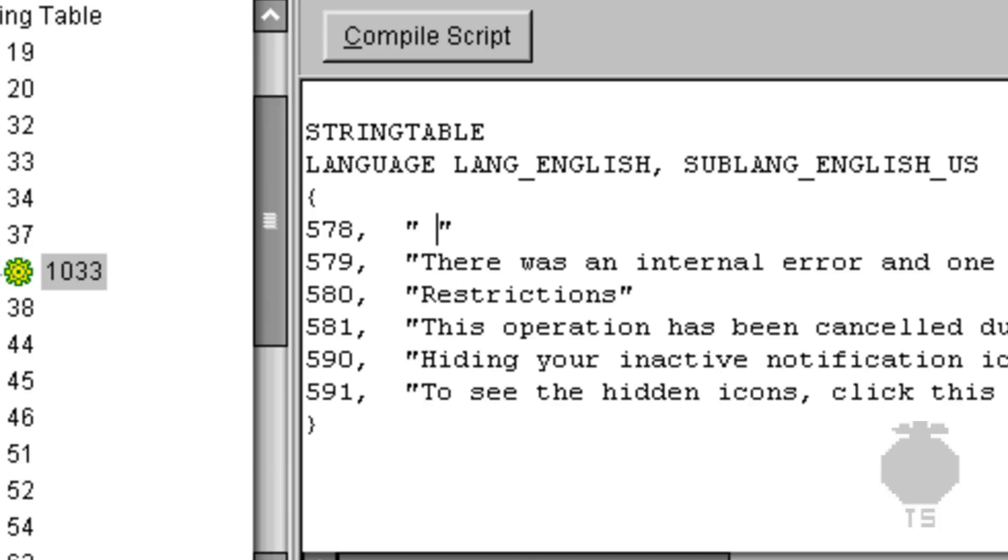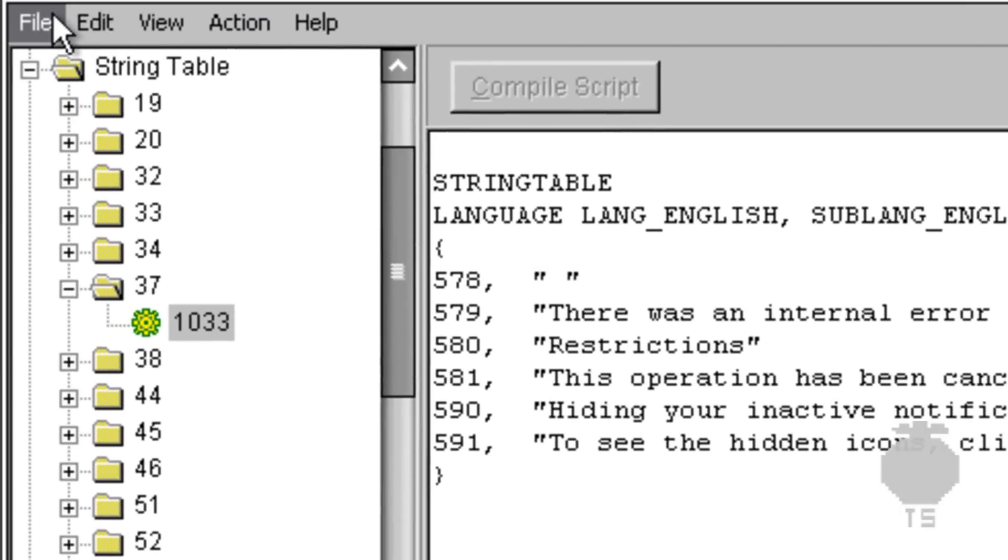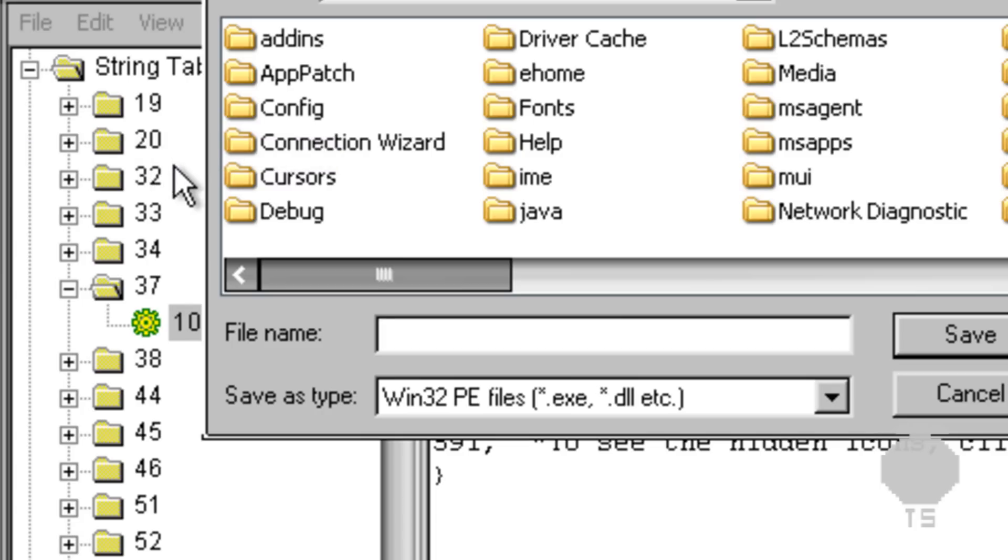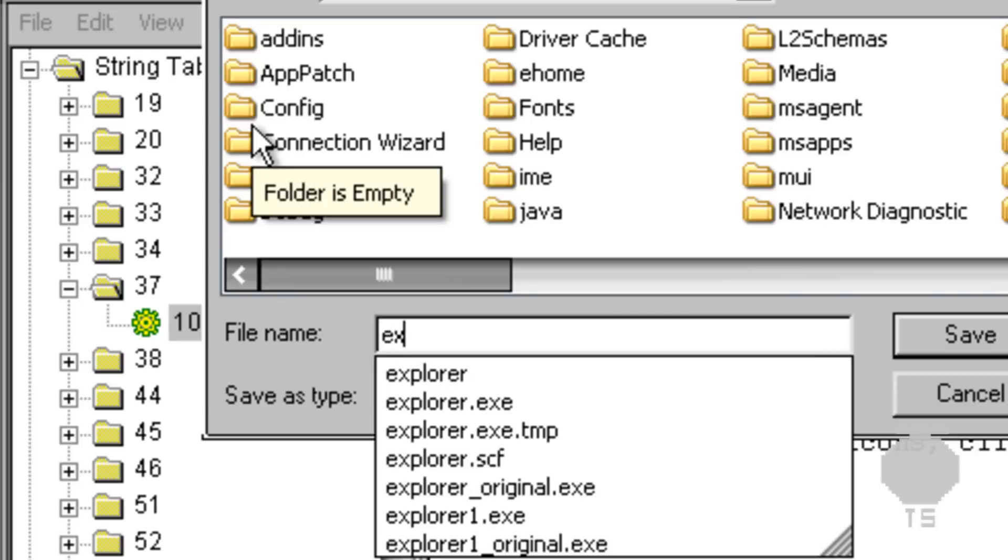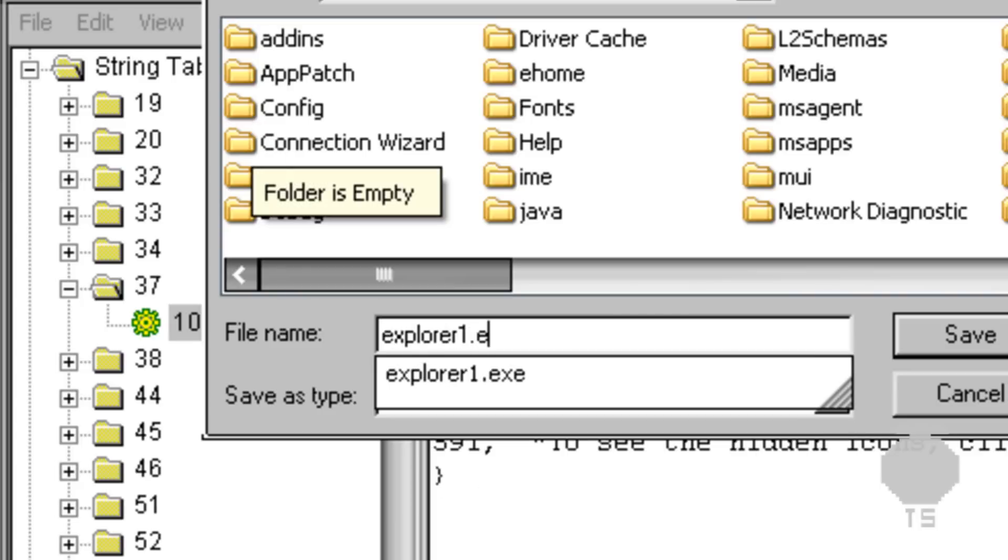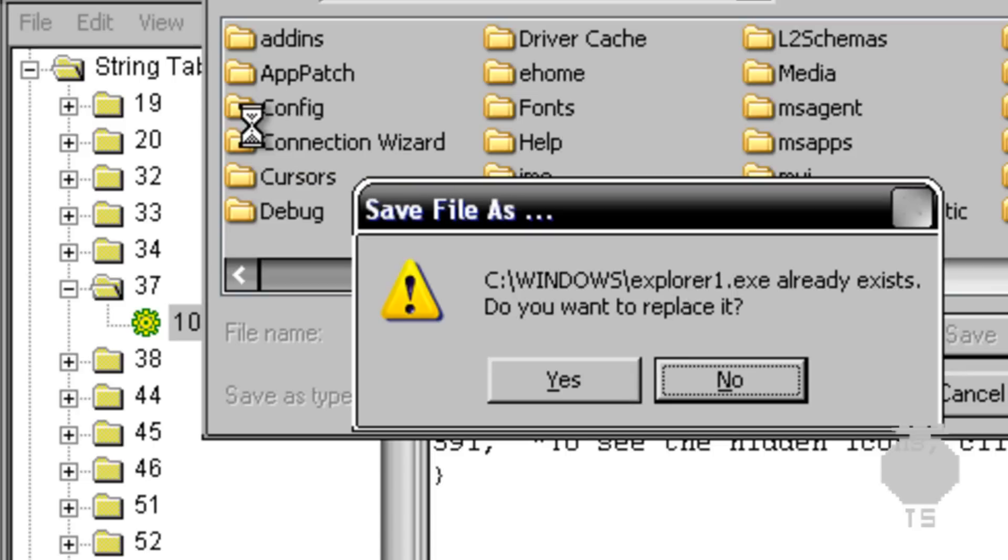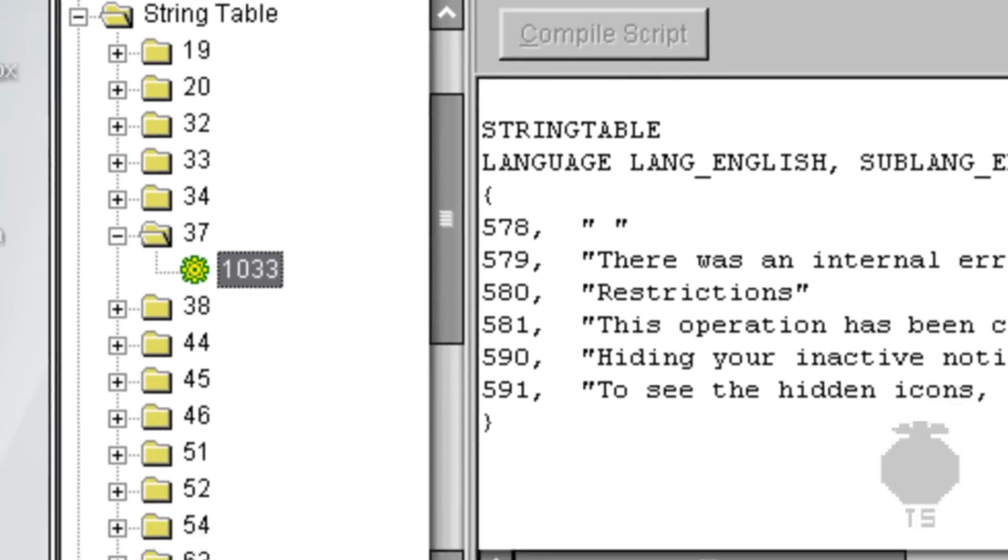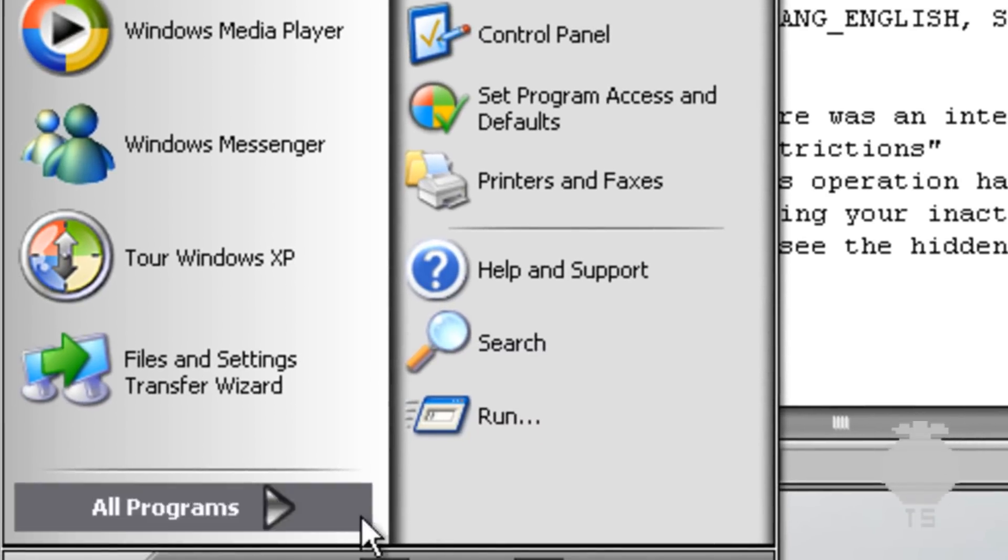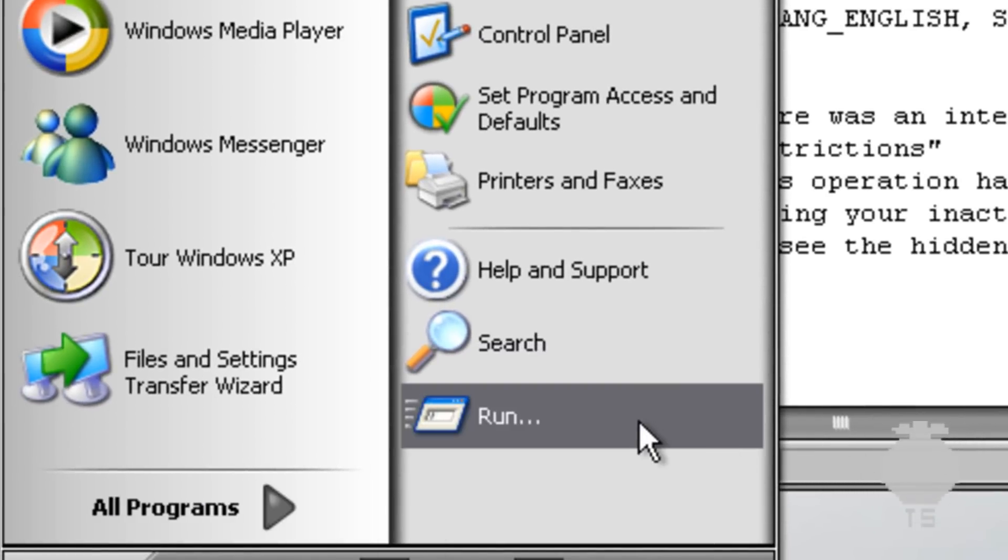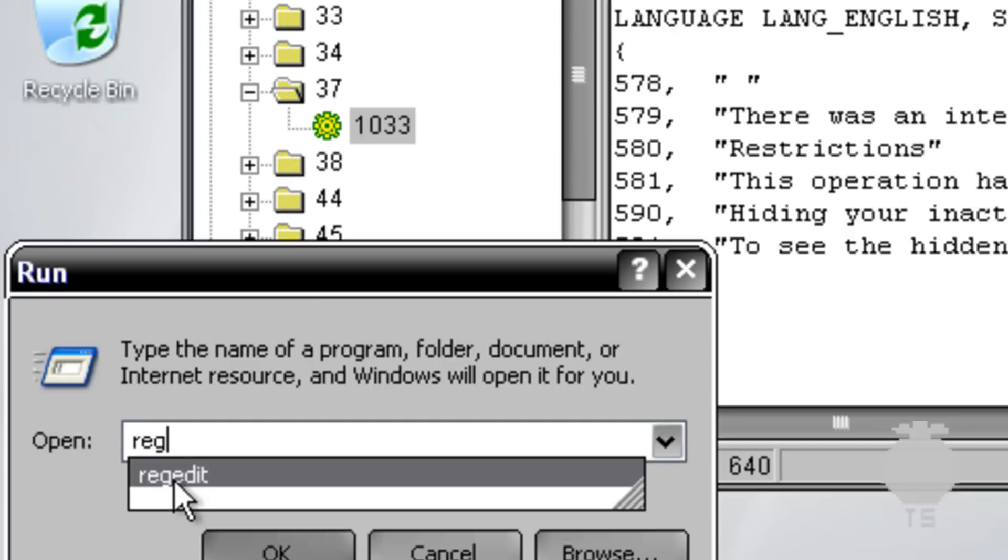Now you want to compile script and save as explorer1.exe. For some reason it doesn't work unless you do it that way the first time.